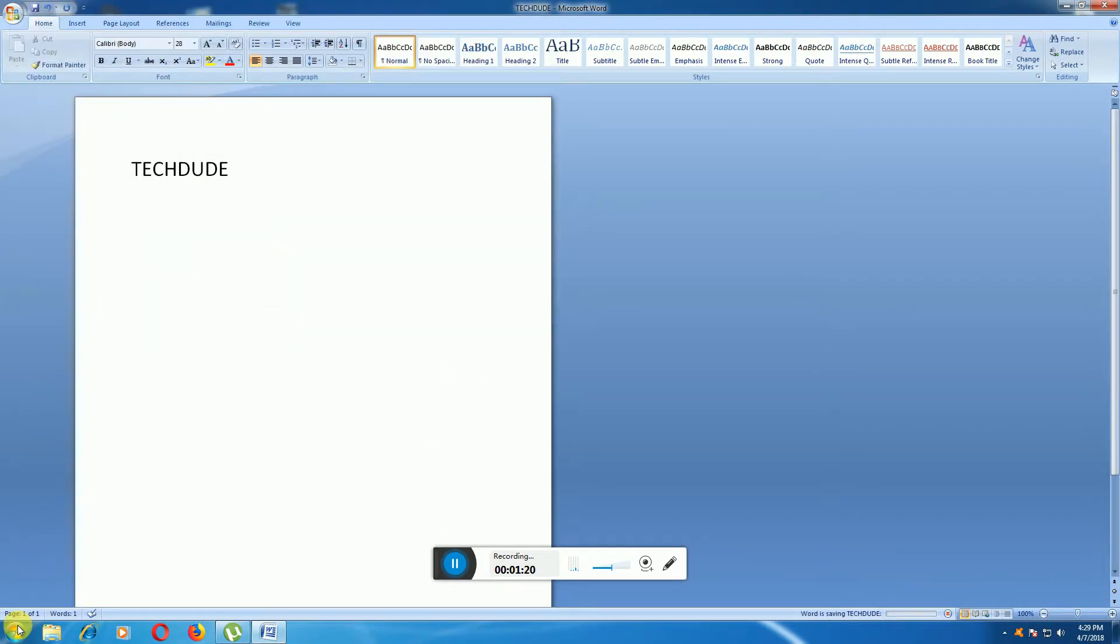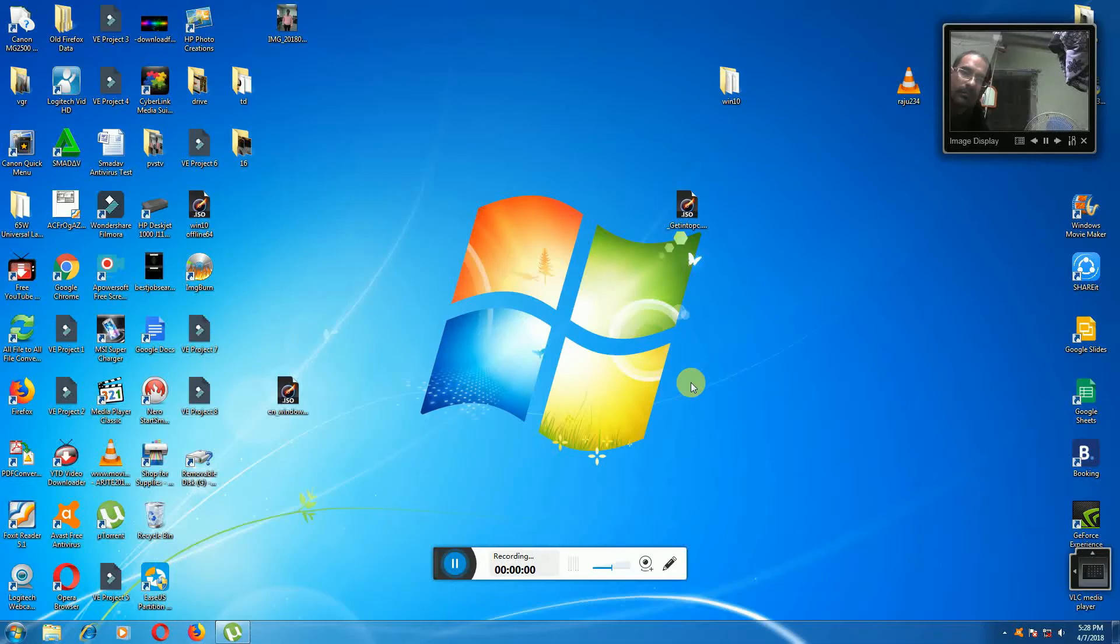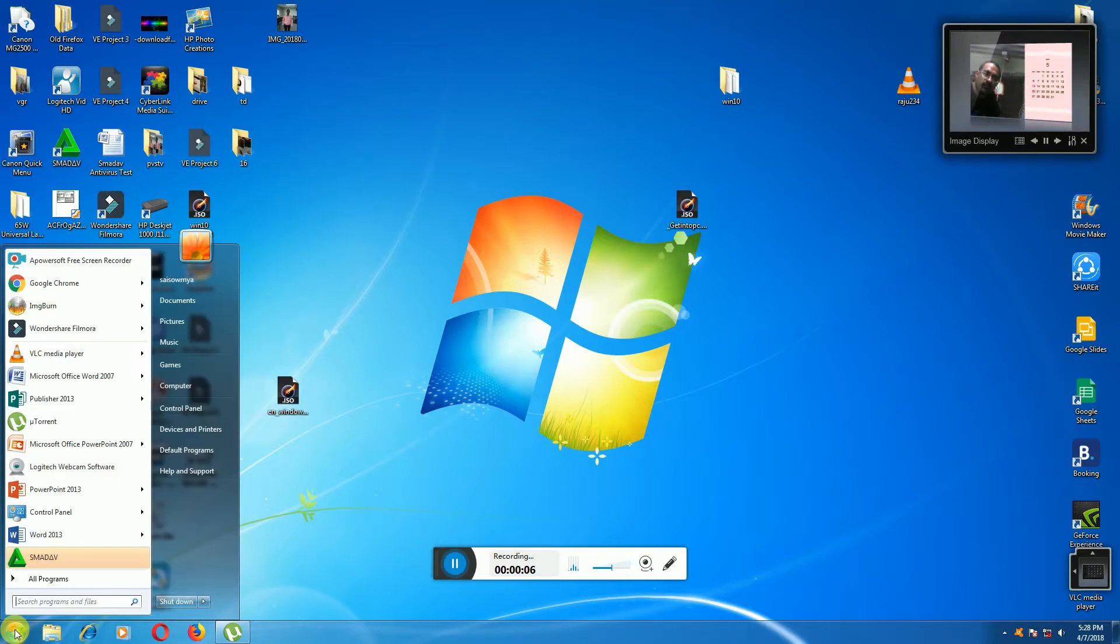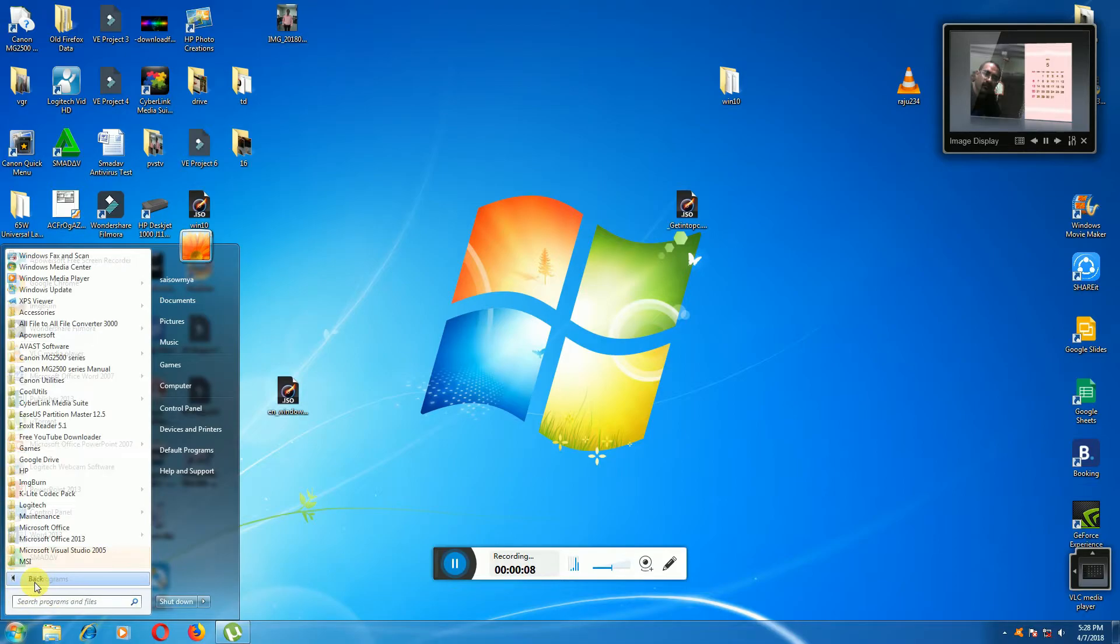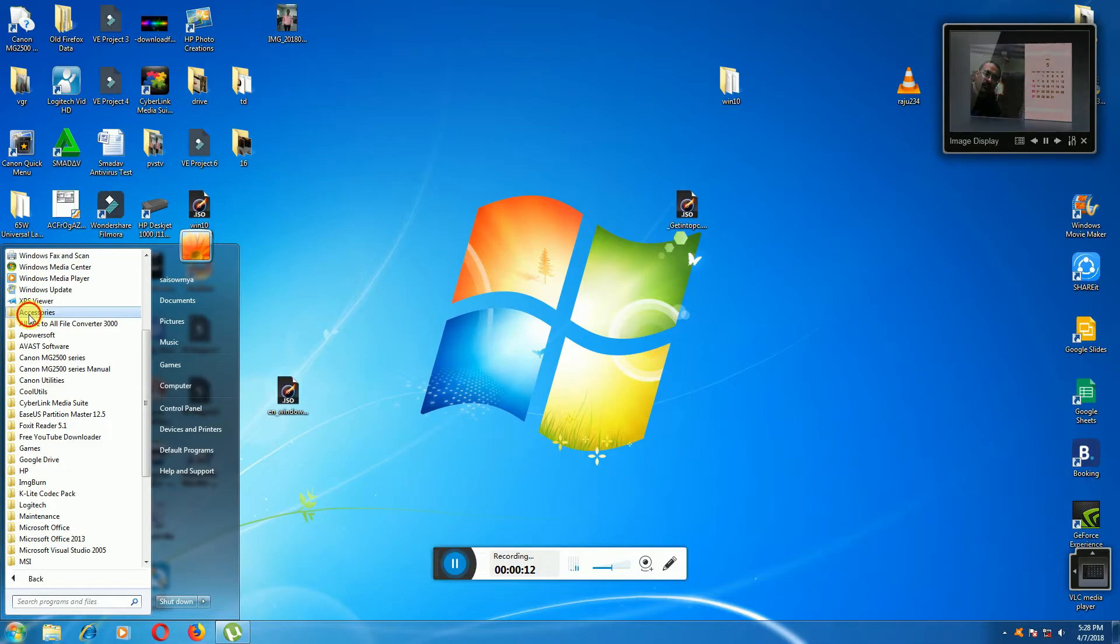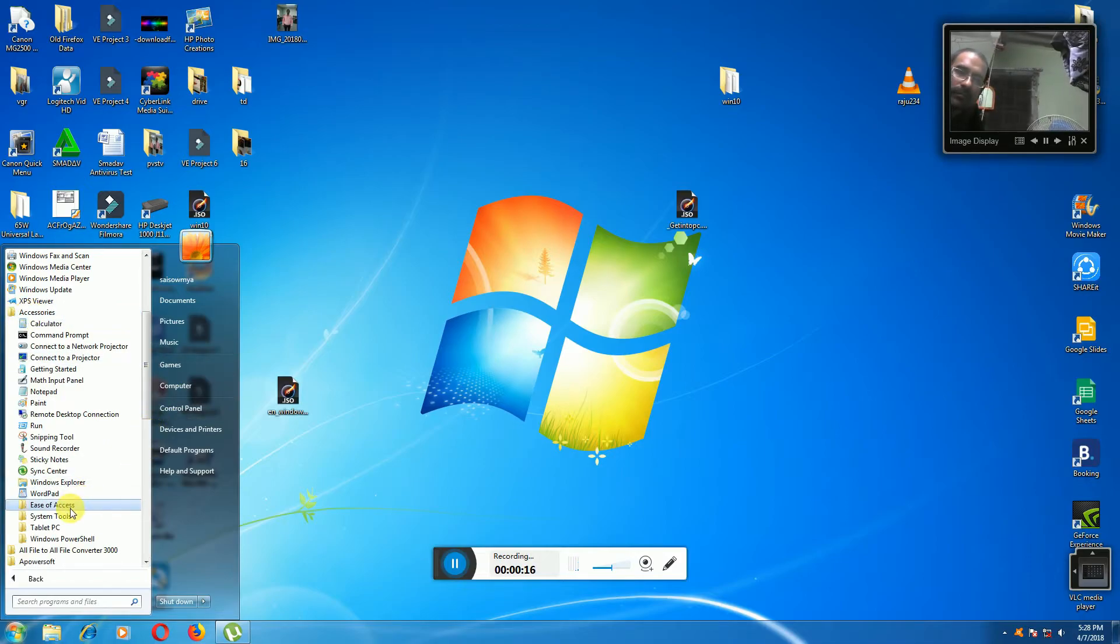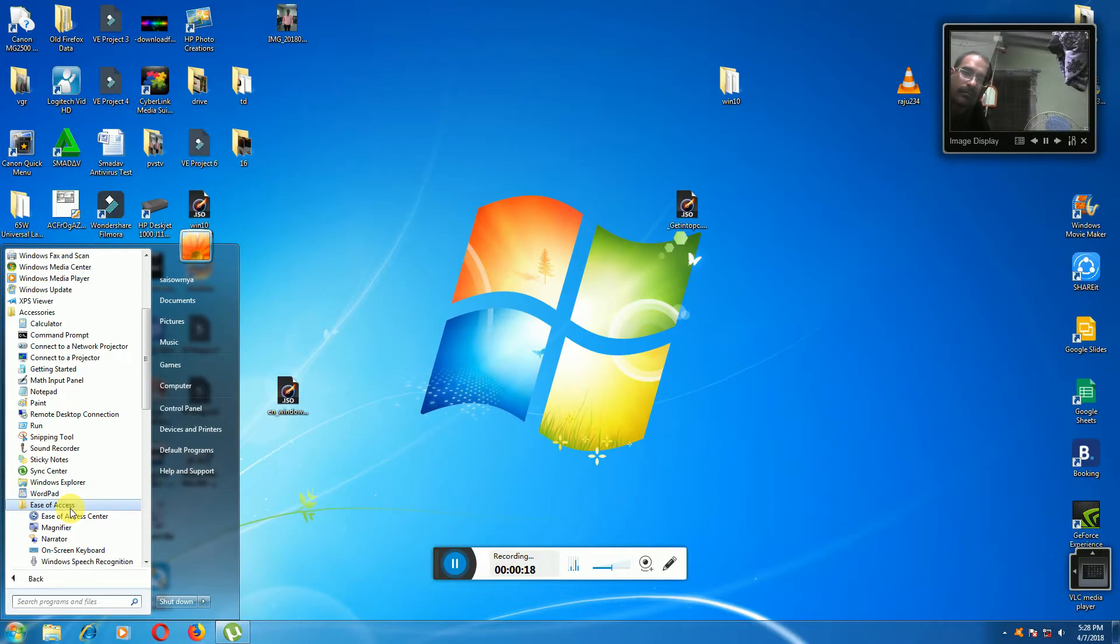Now I will show you the second method of how to go to on-screen keyboard. Click Windows logo and click All Programs, then click Accessories. After that, go to Easy Access, click the Easy Access.